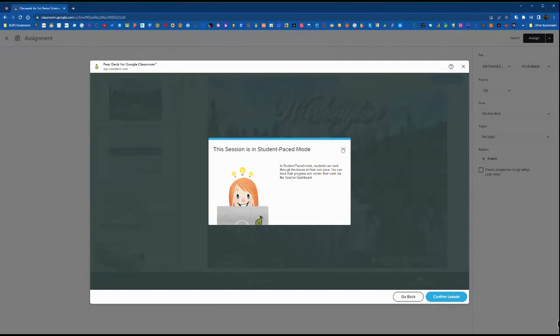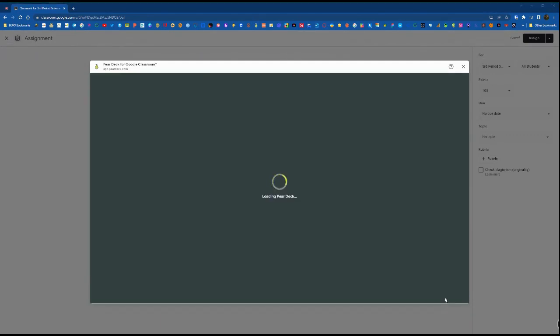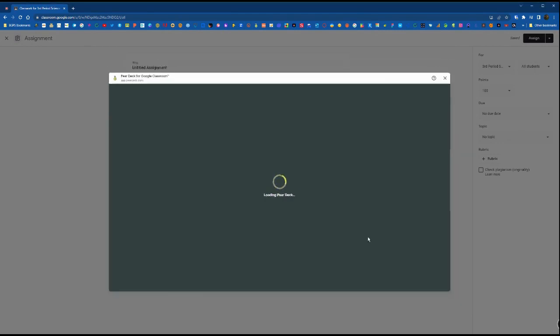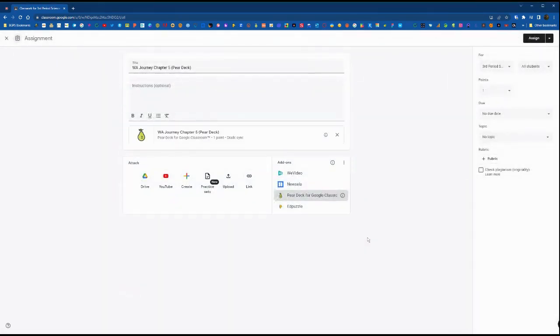You'll see that here it's automatically going to be in student-paced mode for the Pear Deck Google Classroom add-on. When we click confirm lesson in the lower right, this will attach to this lesson for students.